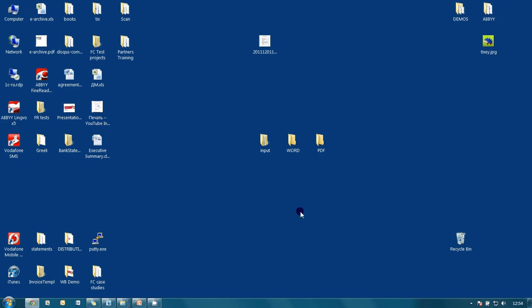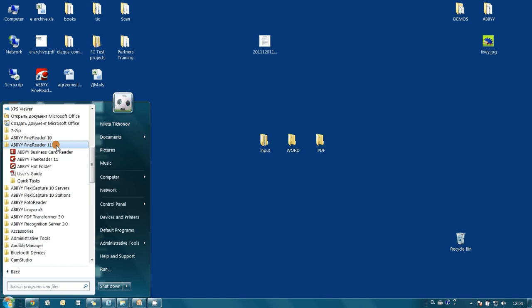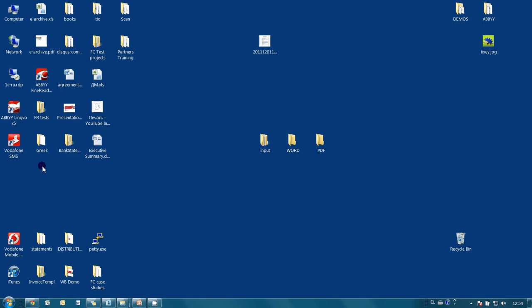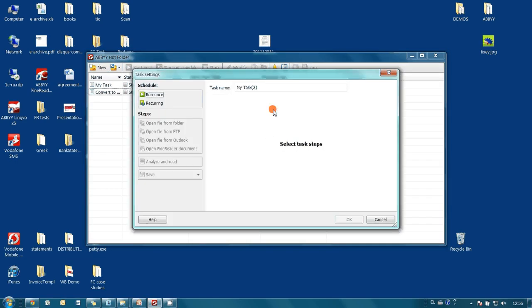Now let's configure monitoring of our input folder. Monitoring of folders is a feature of ABBYY FineReader 11 Corporate Edition. To run it, it is necessary to click on the IB Hot Folder icon. Here we have various tasks — each task is monitoring of one folder and we are able to create as many tasks as needed. To create a new task, we have to click on the New button. First of all, it is necessary to name our task.